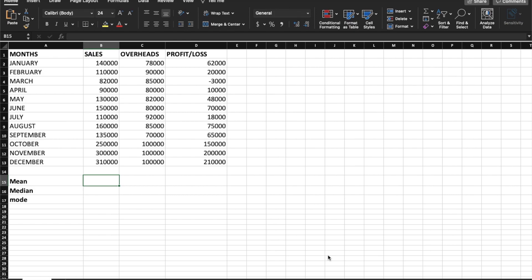First, we will see the mean. So what is the mean? It is basically like the middle value or a dataset average. So when we add all the data in a set or range and divide by the count, that value becomes our mean.